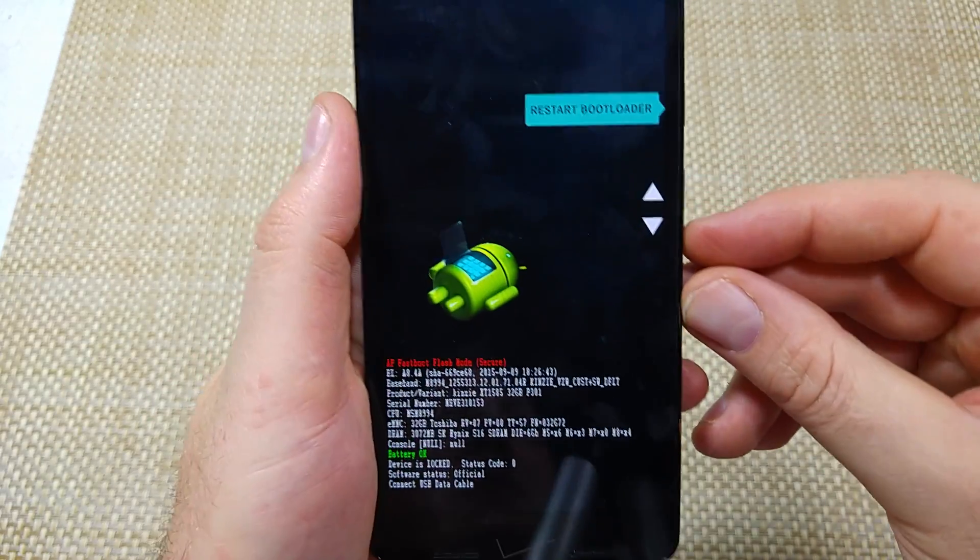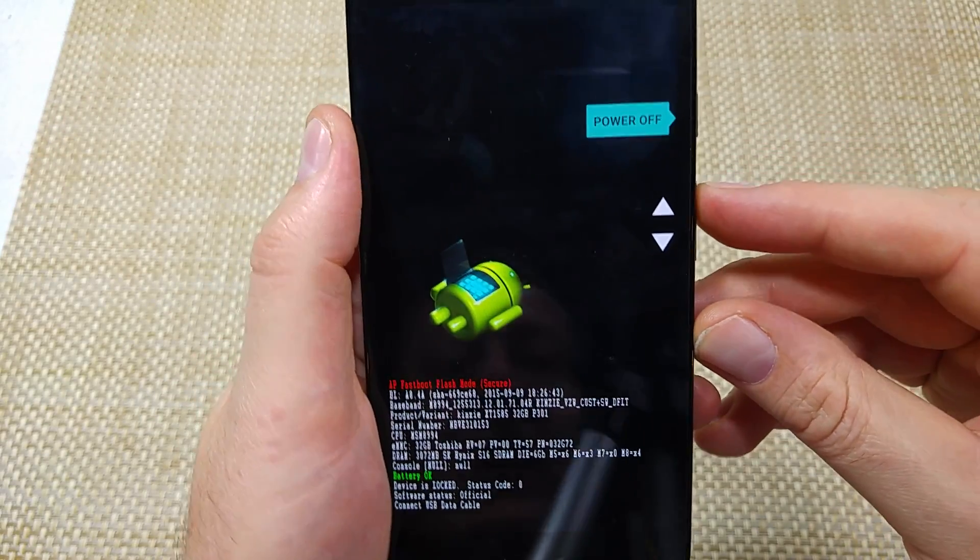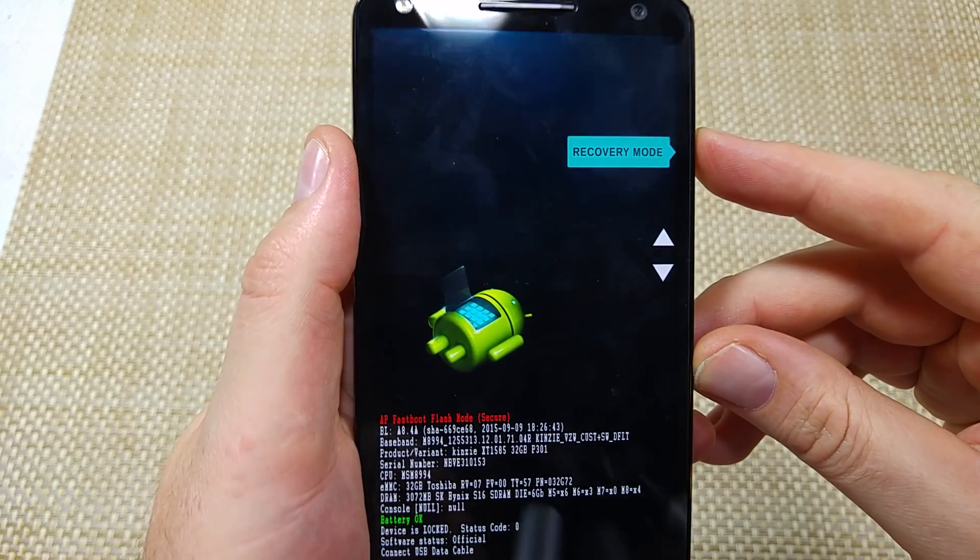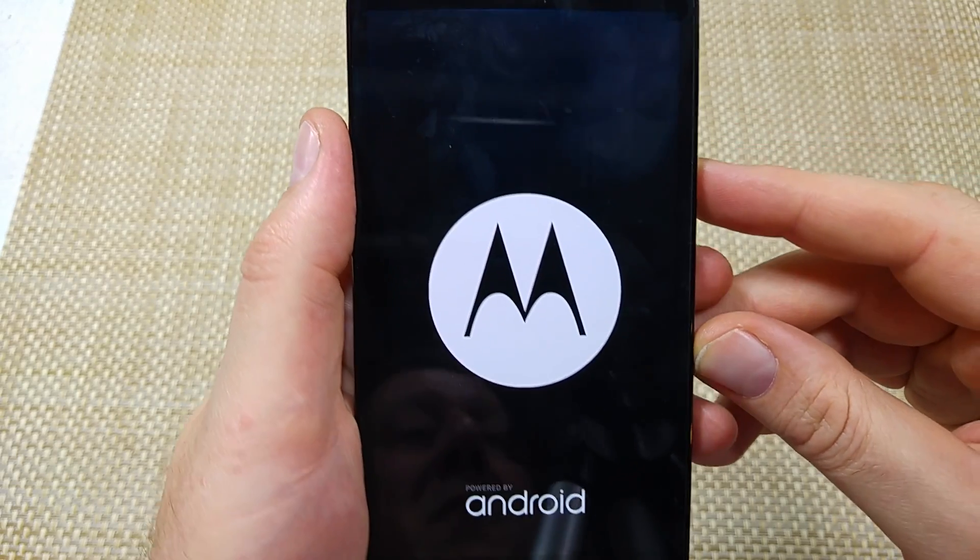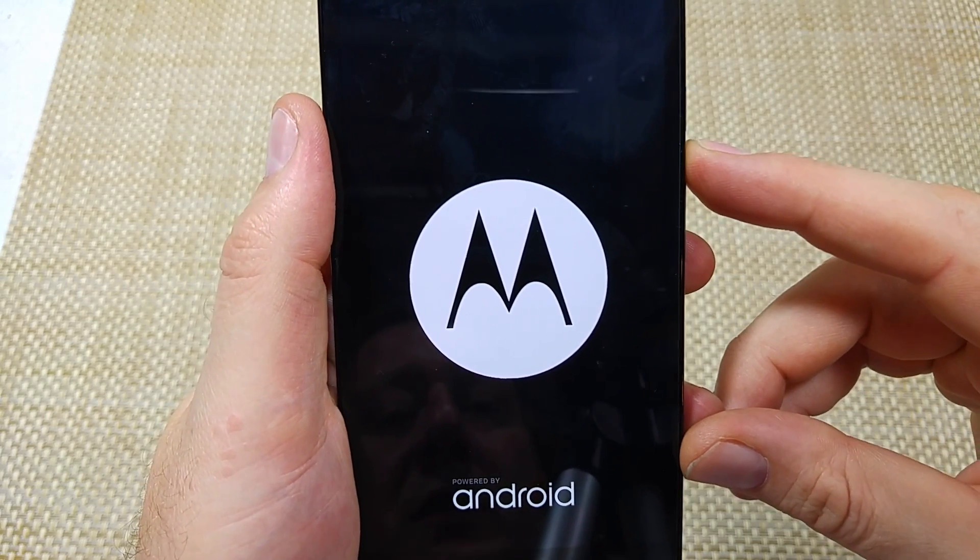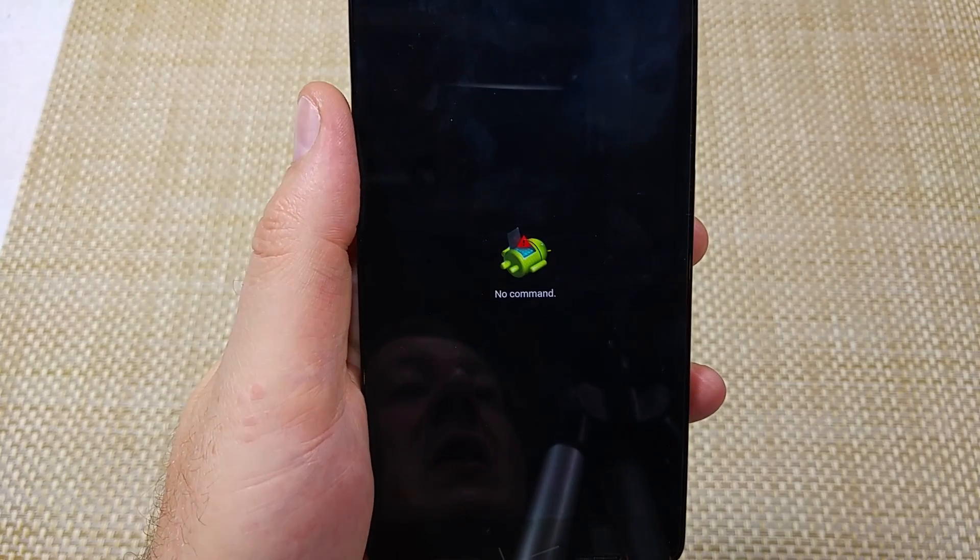Once you're at this screen, use the volume down to highlight recovery mode. Then tap the power key to select recovery mode and wait about half a minute for another screen. That's going to be the no command screen. It'll be a little Android guy sitting there. There we go.